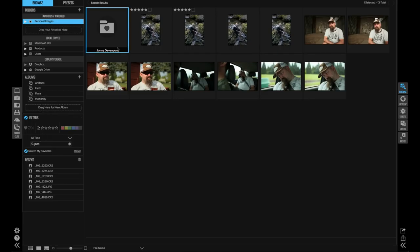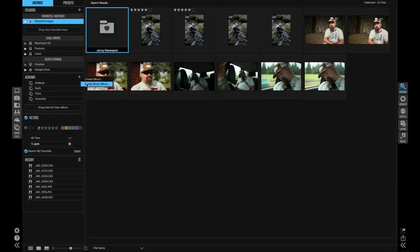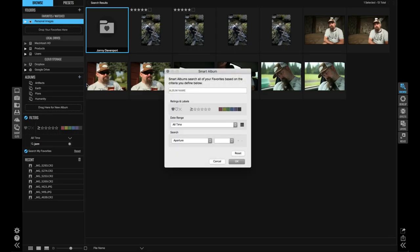If there is a search that you use all of the time, you can save it as a Smart Album. I take a bunch of photos with my iPhone, so I'm going to make a Smart Album that finds my favorite iPhone pics that I've shot recently. Now I can find them anytime with a single click.